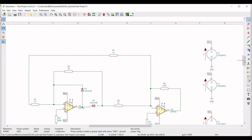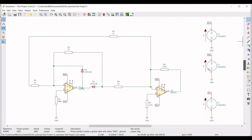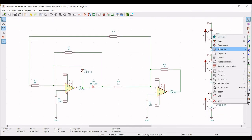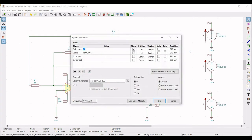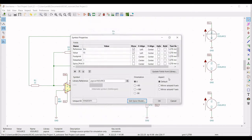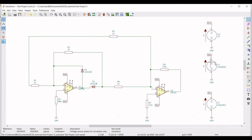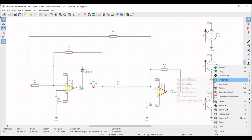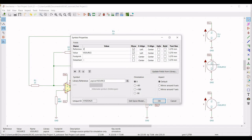Right click on the voltage source, click on properties, edit property. Define the reference as VCC and the value as 15. Go to edit spice model, define the DC value as 15 volts, and click OK. Similarly for the VEE source, go to properties, edit properties, define the reference as VEE and value as minus 15. Click on edit spice model, define the value as minus 15 volts, and click OK.